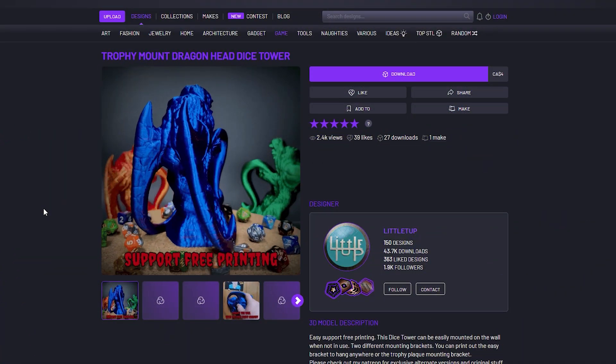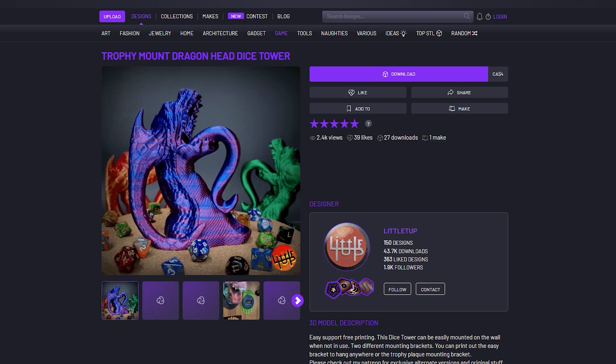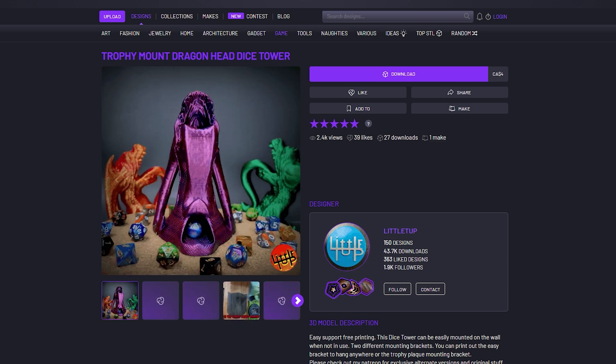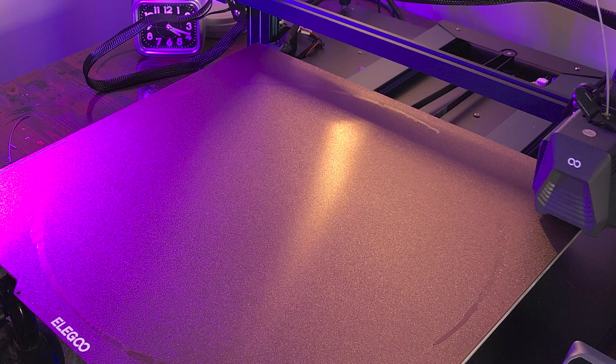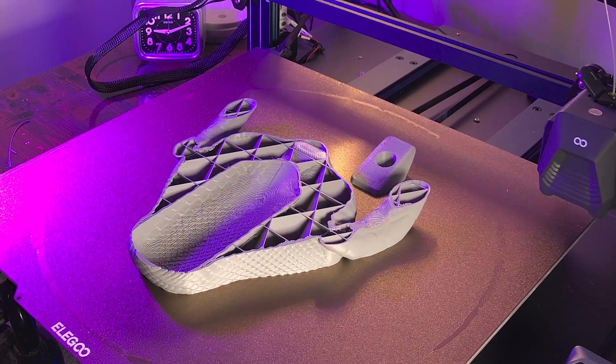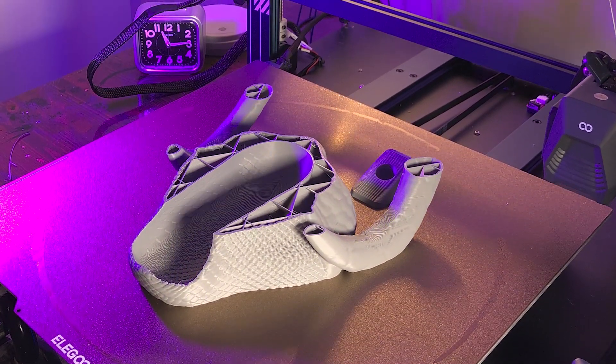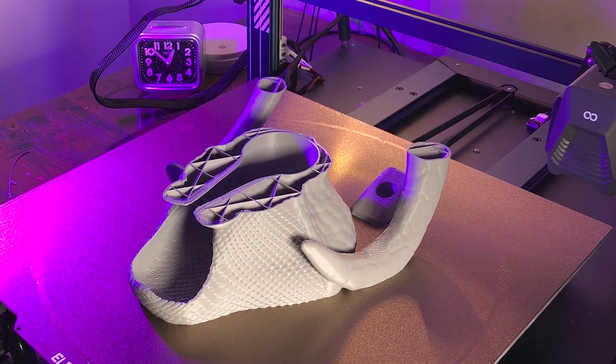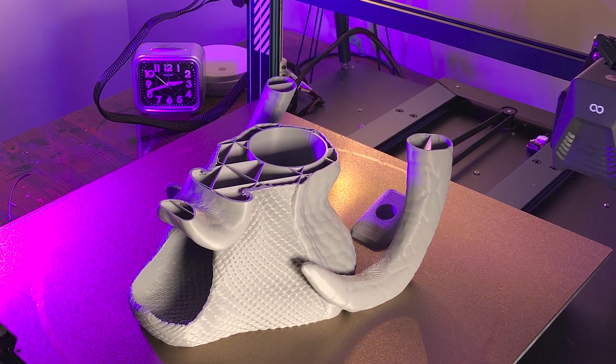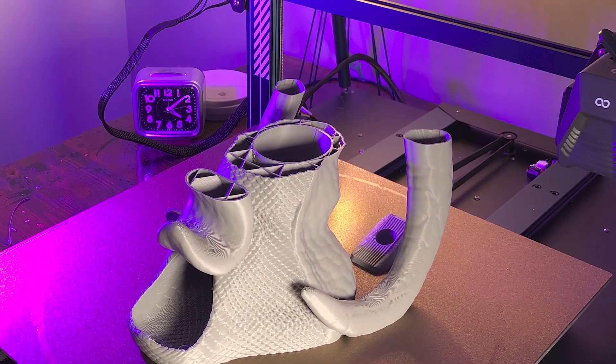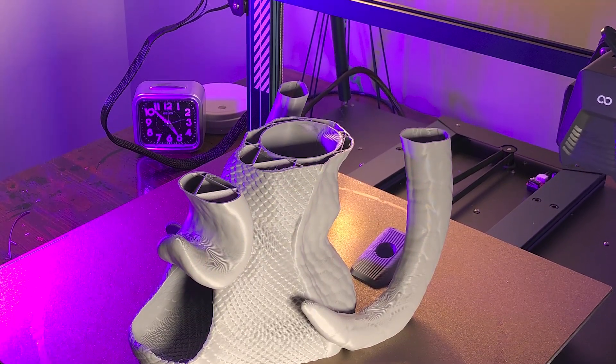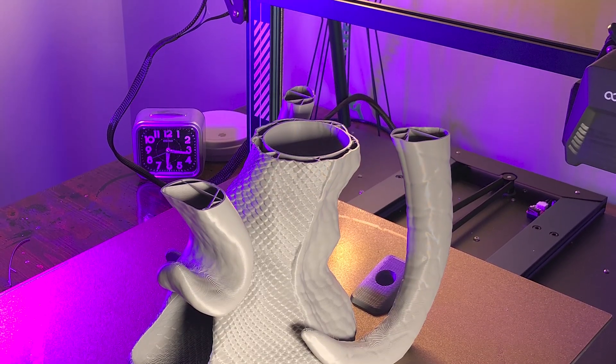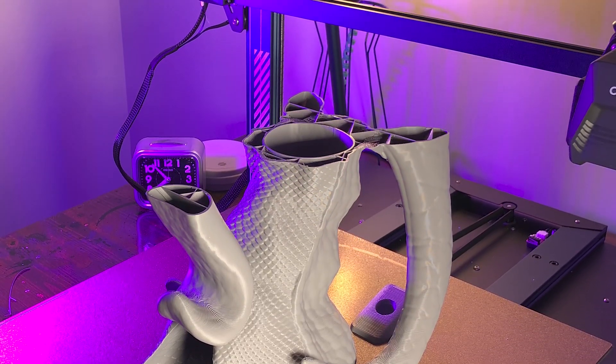Next to print was this dragon dice tower from Little Top. Huge shout out to him for sending this model my way. And I'll see you then.